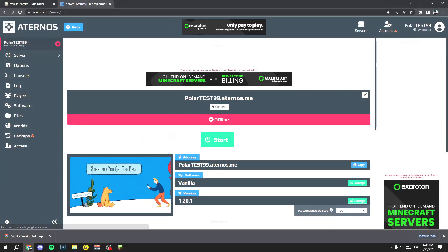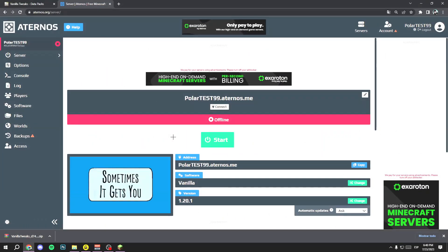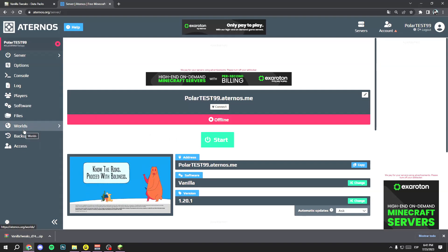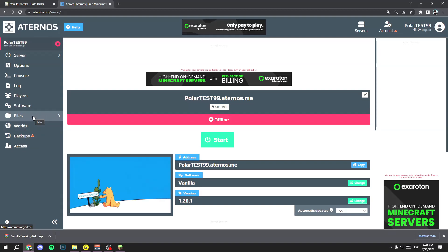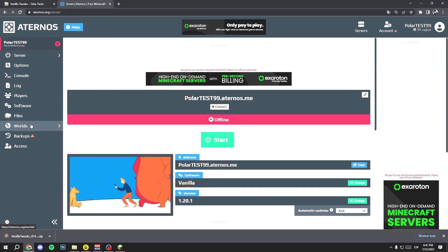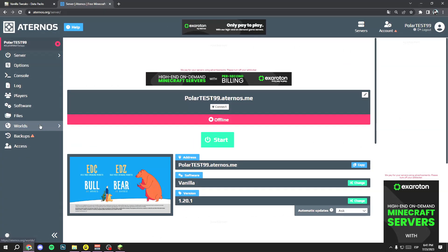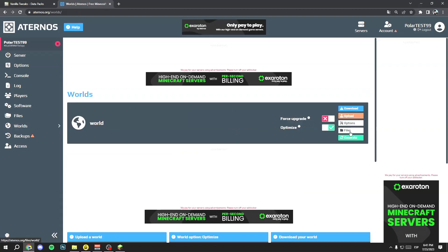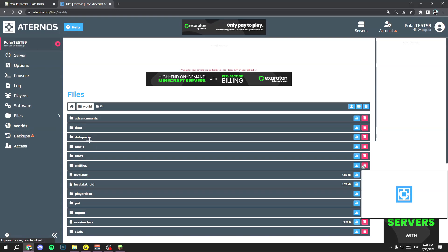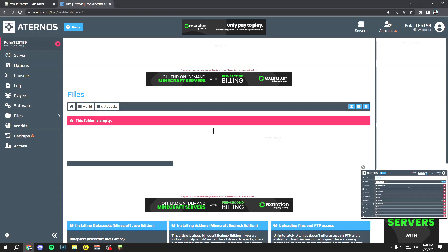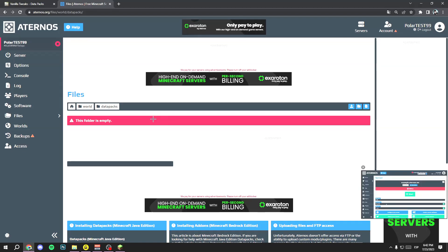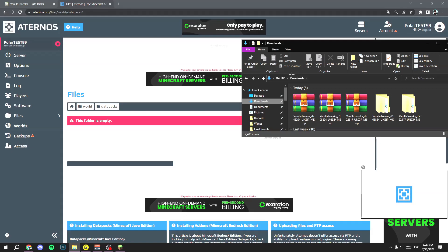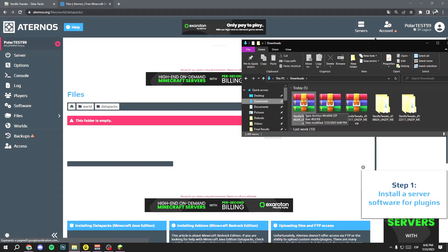You just need to find the 'datapacks' folder on your server. In the case of Eternus, it's under the 'Worlds' option. For other hostings like CyberPro, it's probably under 'Files.' Just search for the datapacks folder in your server panel. Click on 'Worlds,' then 'Files,' then click on 'datapacks' — this folder will be empty to start.